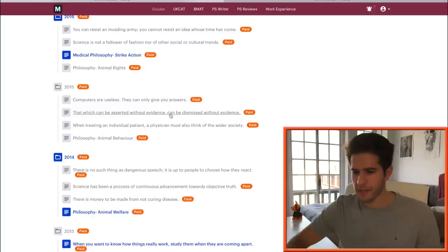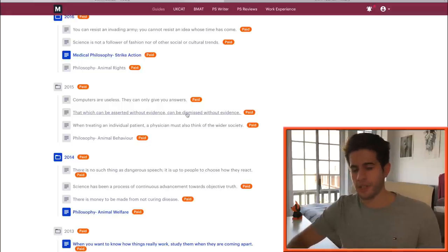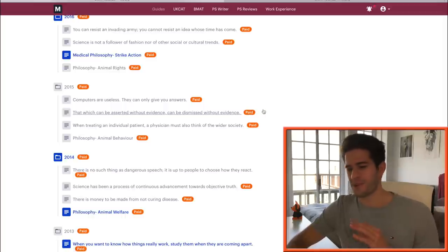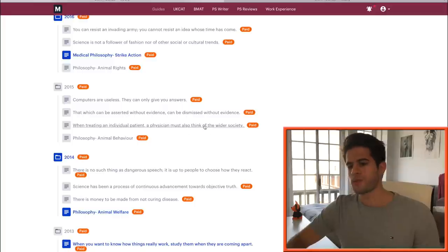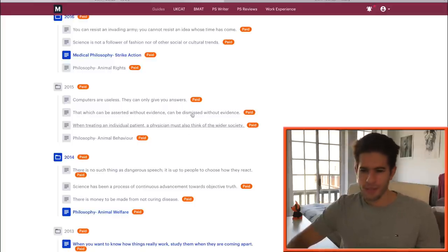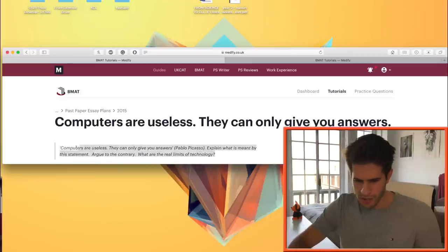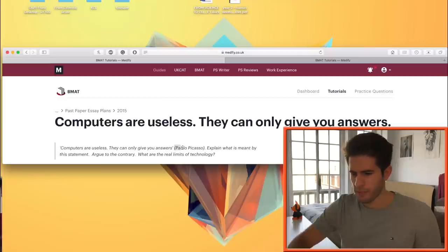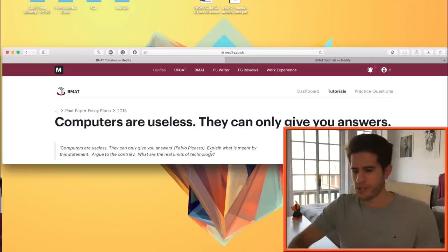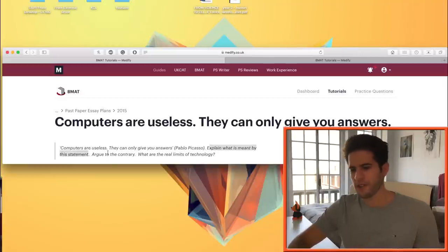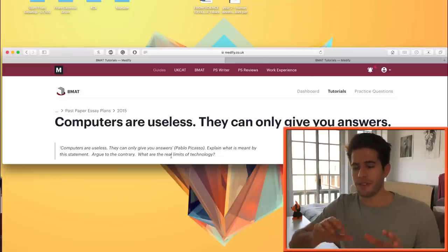'That which can be asserted without evidence can be dismissed without evidence' — I find that interesting but I generally avoid philosophy-related questions as I'm not that strong at them. 'When treating an individual patient, a physician must also think of the wider society' — that's also really good; I might do that one after. But first I'm going to do 'Computers are useless — they can only give you answers,' a quote by Pablo Picasso. The full question asks: explain what is meant by this statement, argue to the contrary, and what are the real limits of technology? I'll go away for ten minutes to type out my thoughts structured exactly as the question asks.